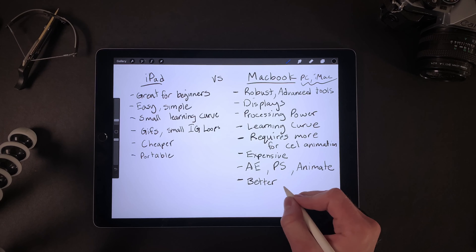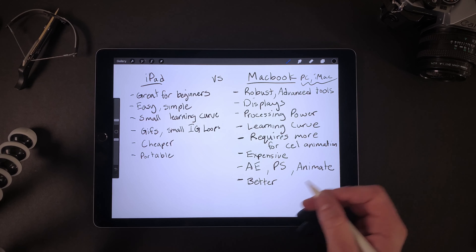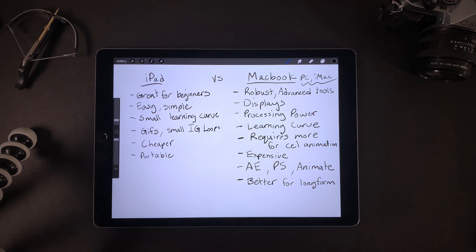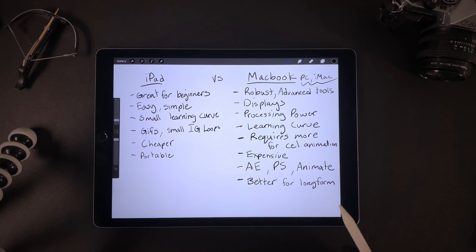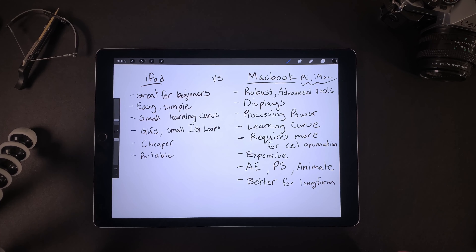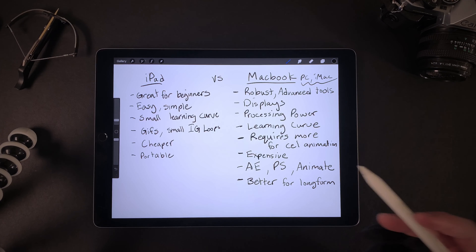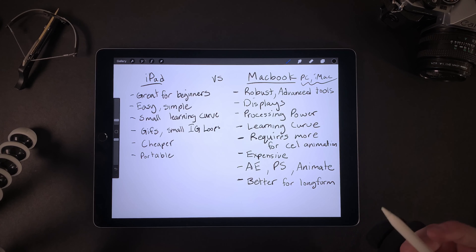The last MacBook point I'll mention is that it's better for long-form animations. Apps like Adobe After Effects are just built so much better for handling larger and longer files, so you'll have a better time editing long-form content on a MacBook. You can definitely do video editing on an iPad — it has a great video editor called LumaFusion for less than $30 — but for the most part the MacBook will be better for long-form video content.